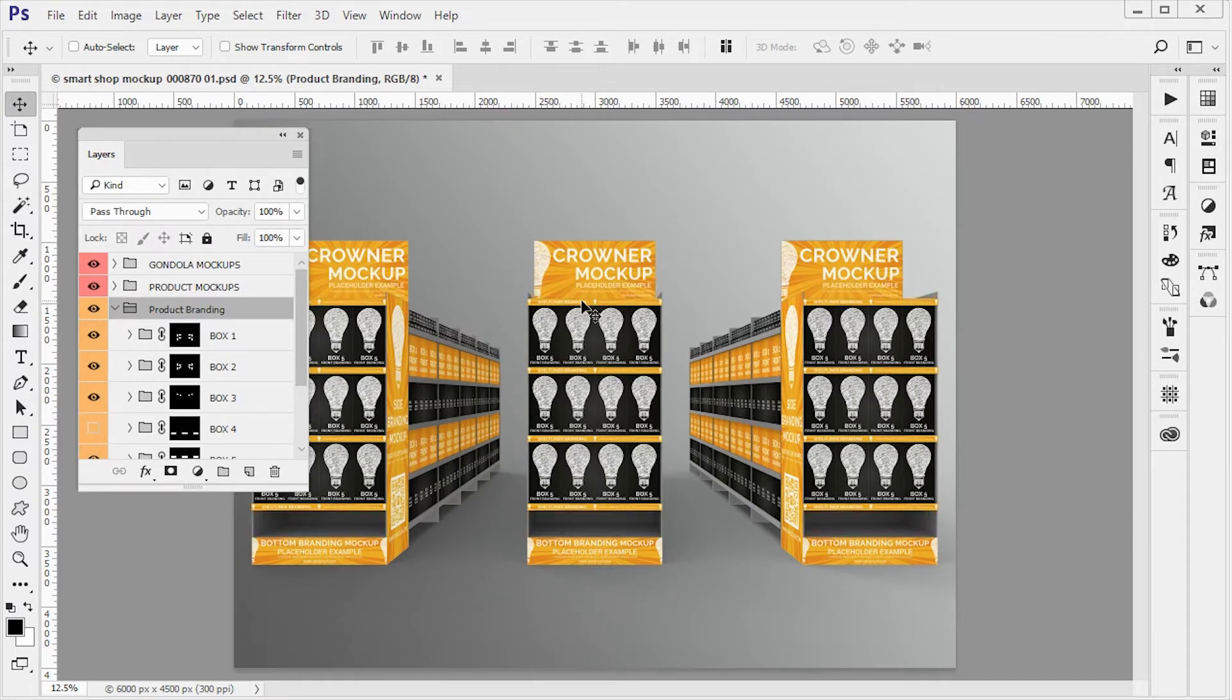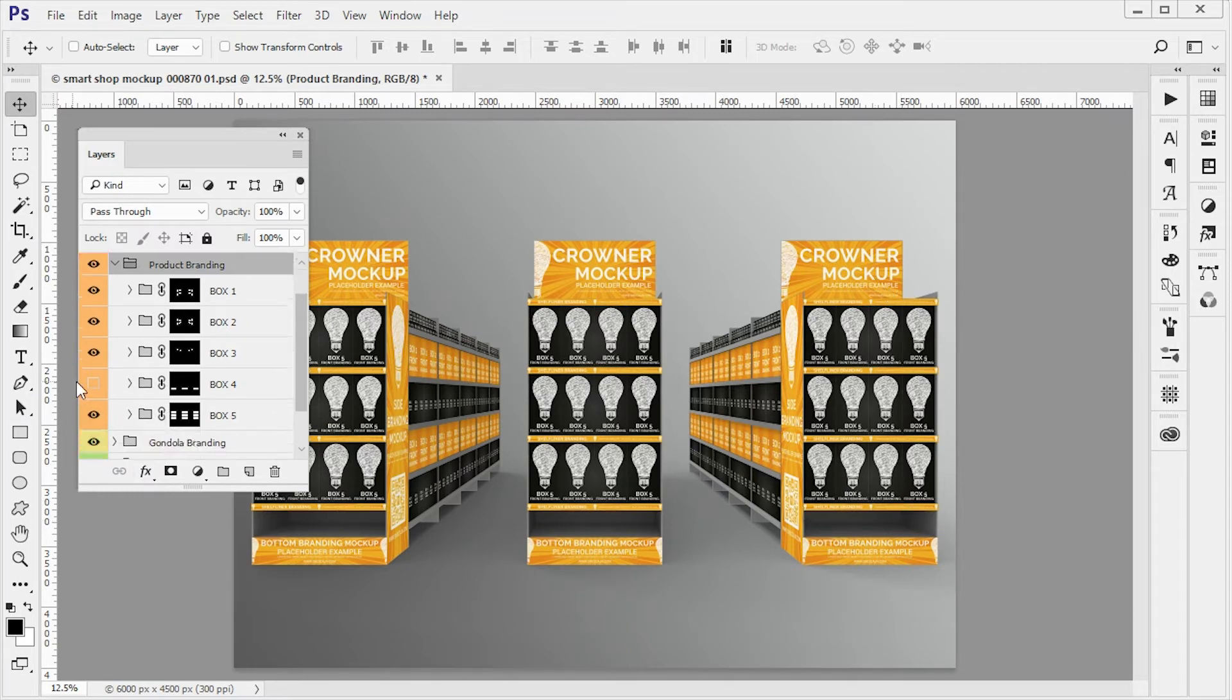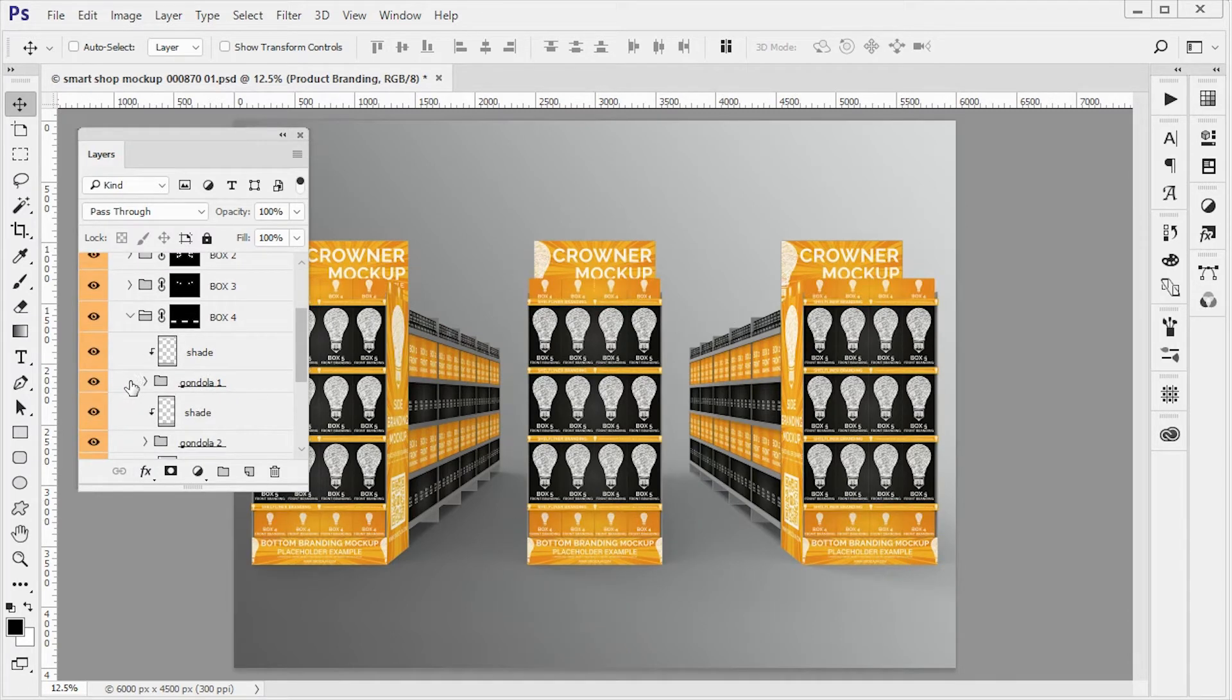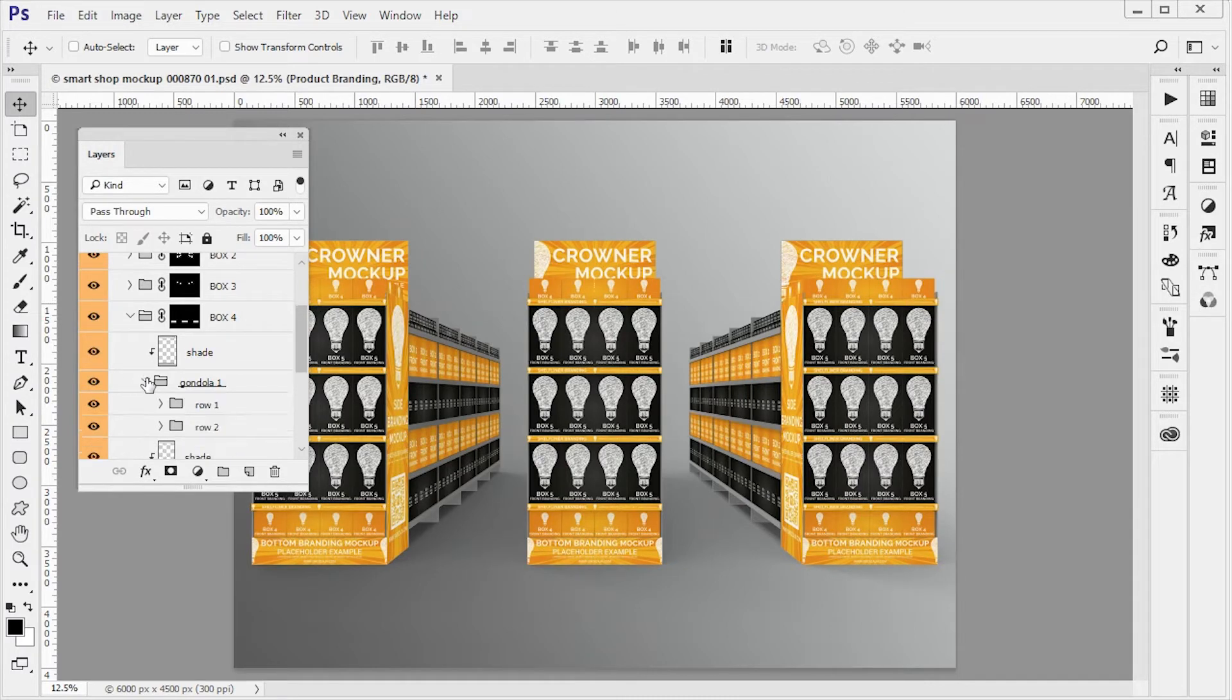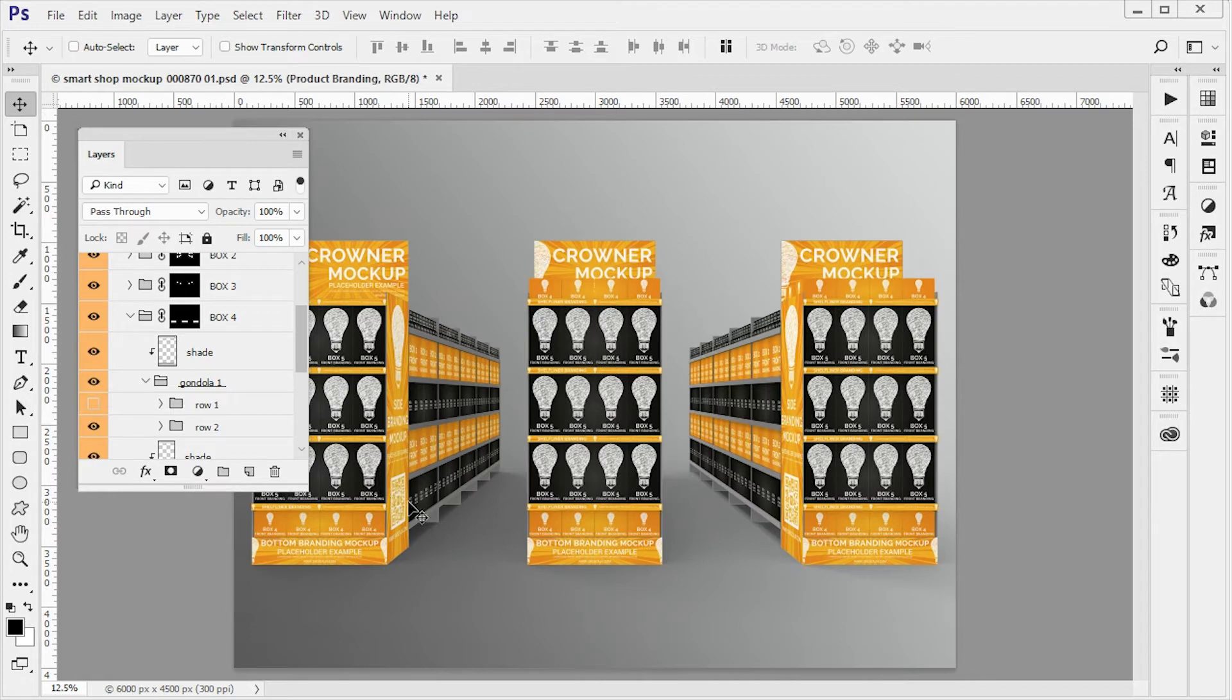So let's say we don't want to have this top and bottom mock-up or we just don't want to have this mock-up on the top. You can turn on and off different rows and different elements.